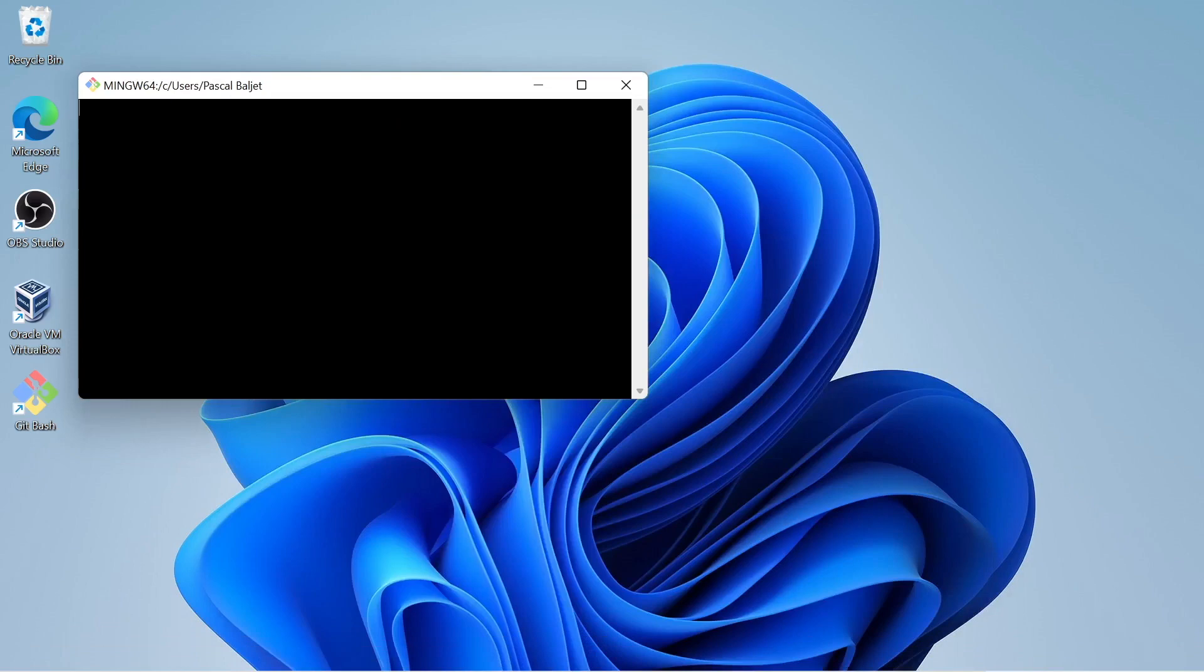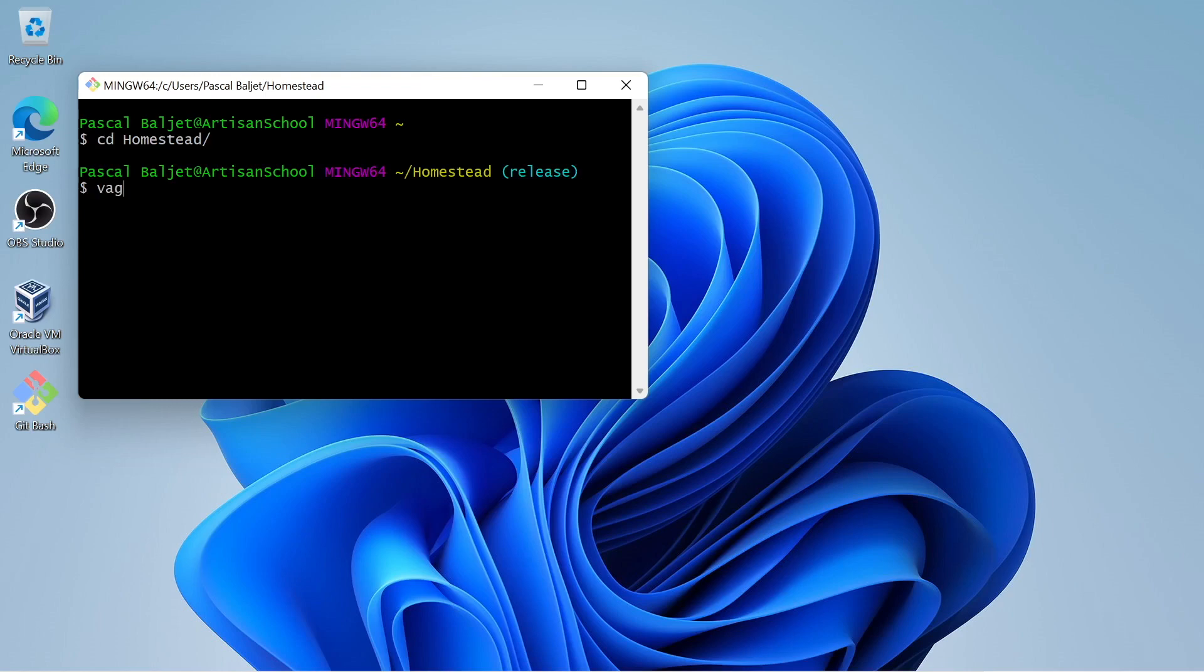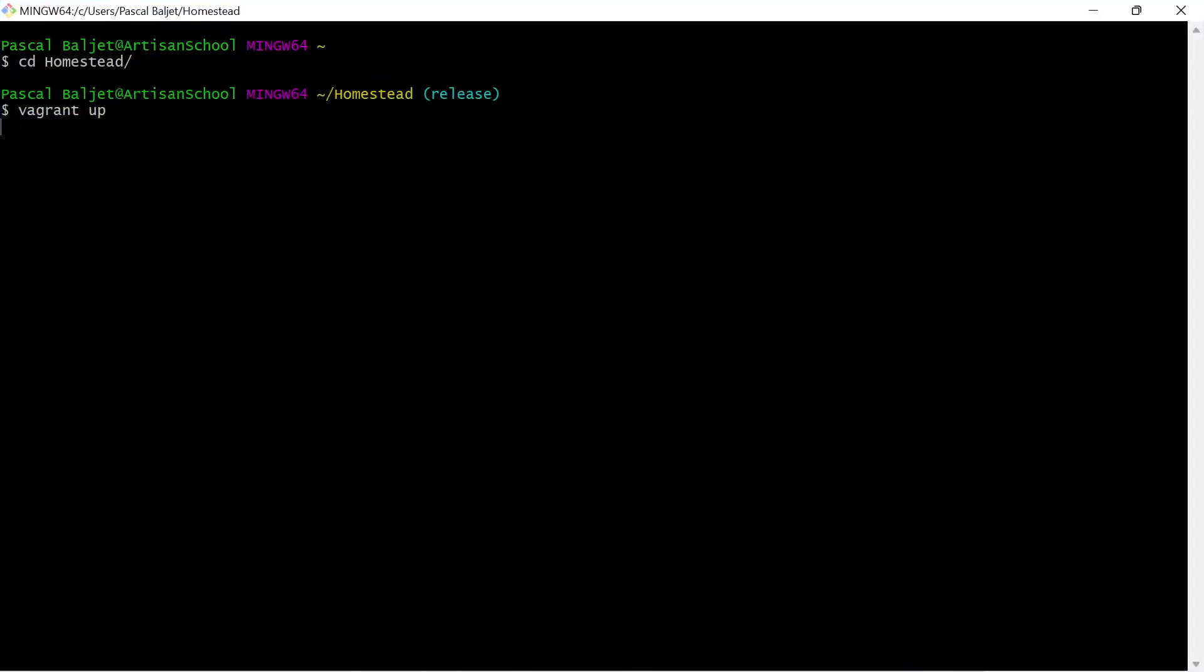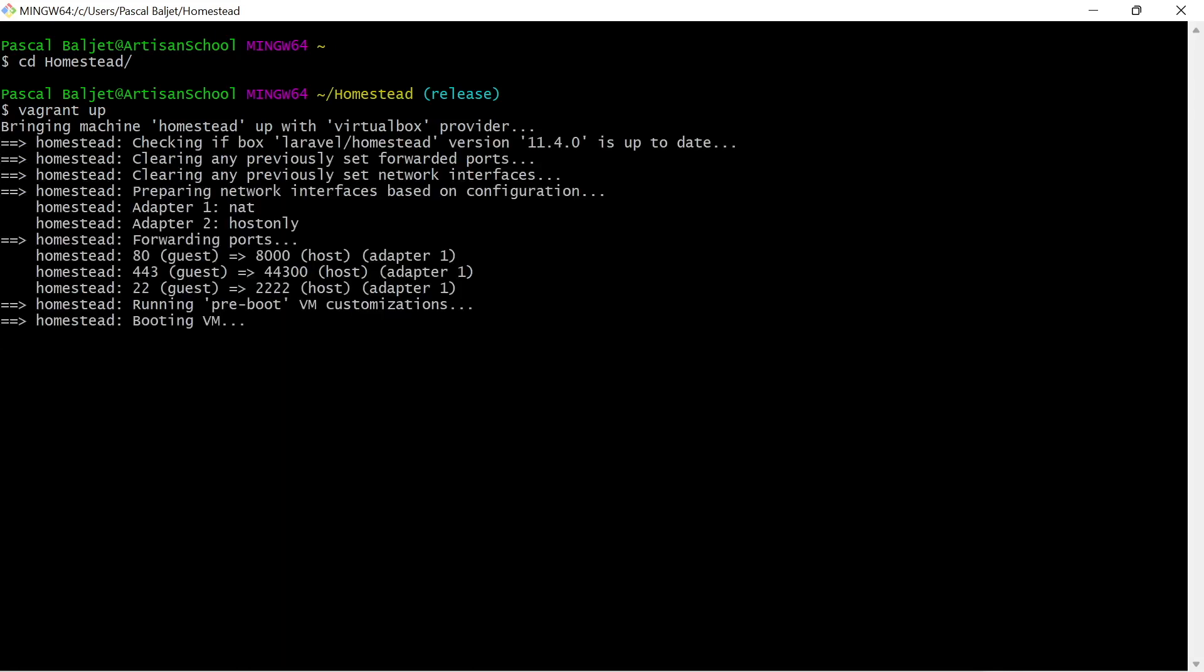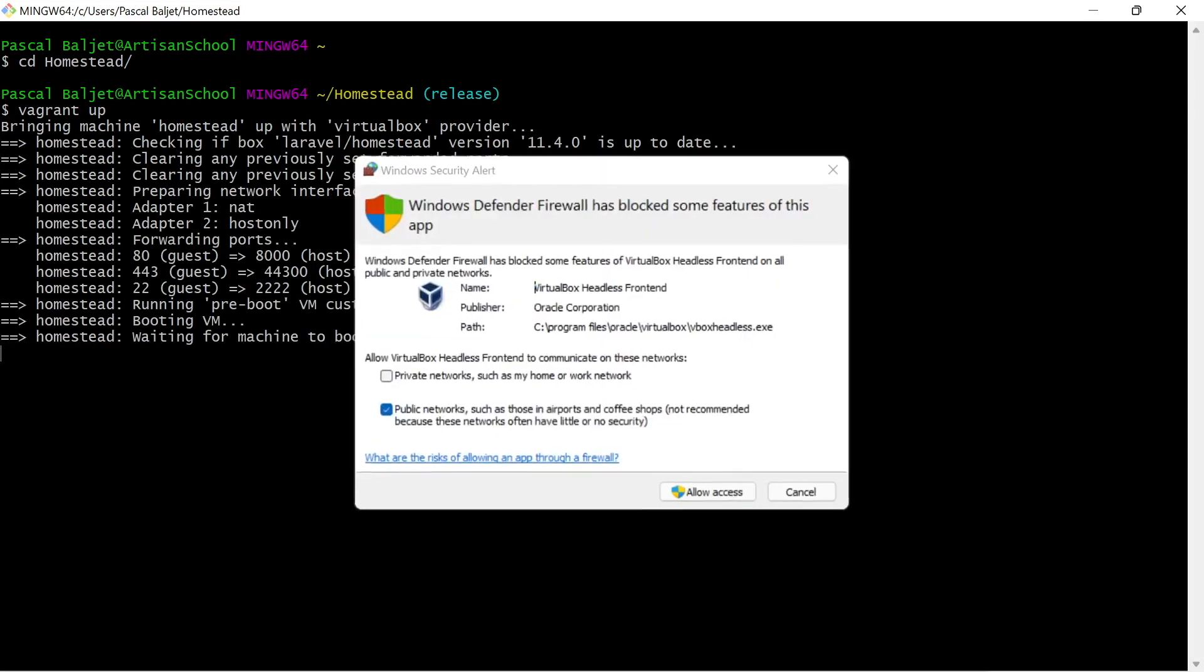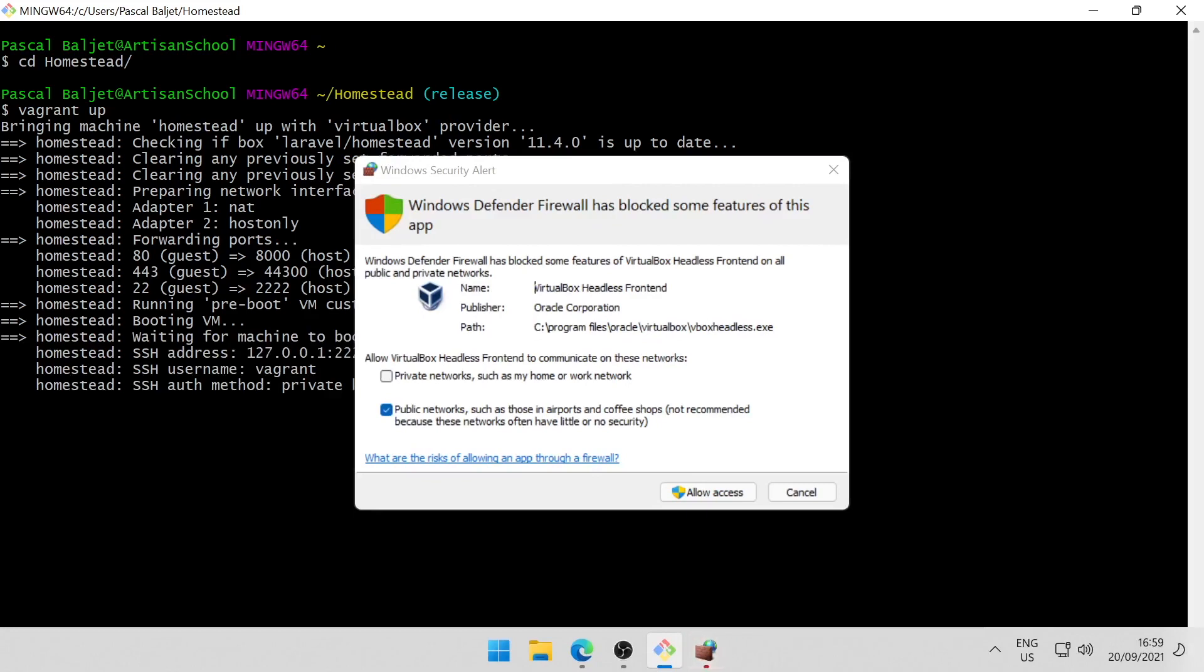So let's clear the terminal. And let's go back into that homestead directory and run vagrant up to see if the virtual machine wants to boot up after we apply the workaround. So it's booting up the VM again. And now Windows firewall is asking me permission. So allow access.